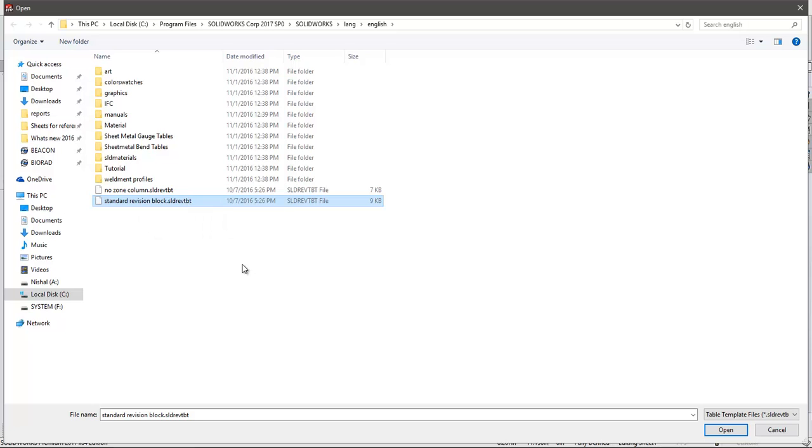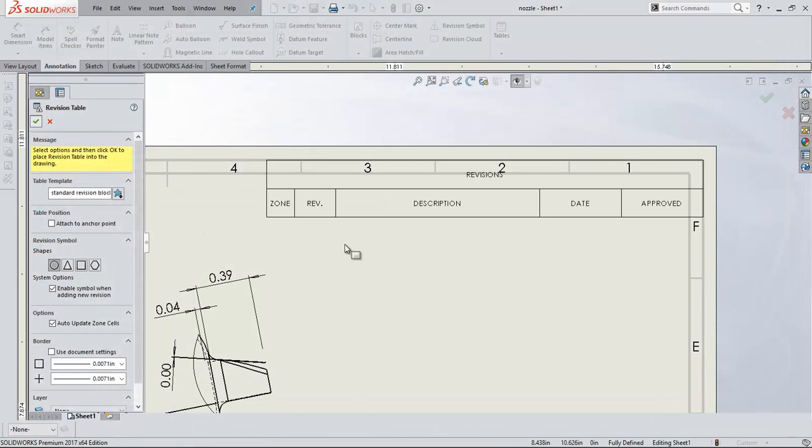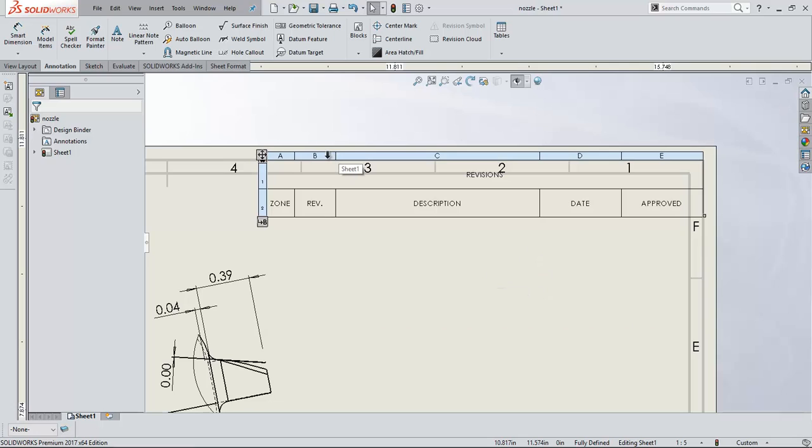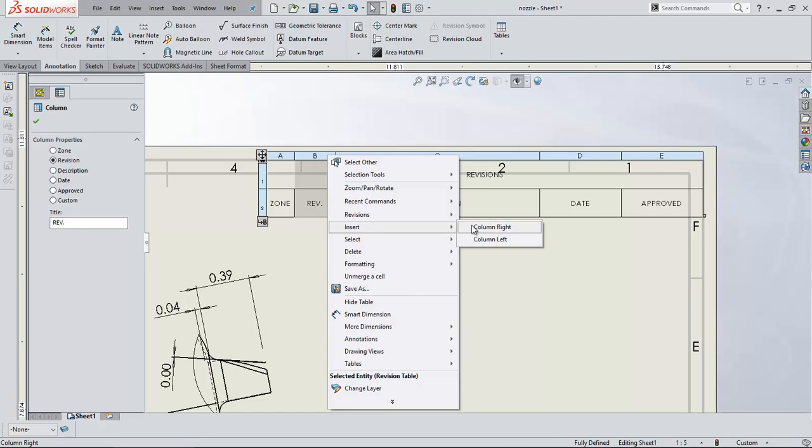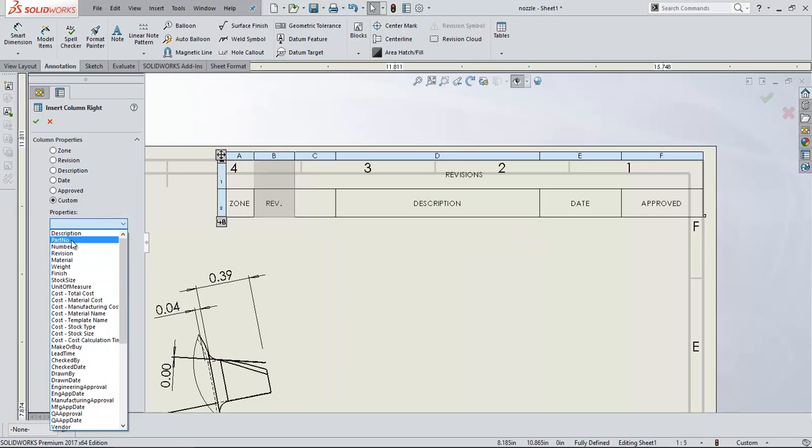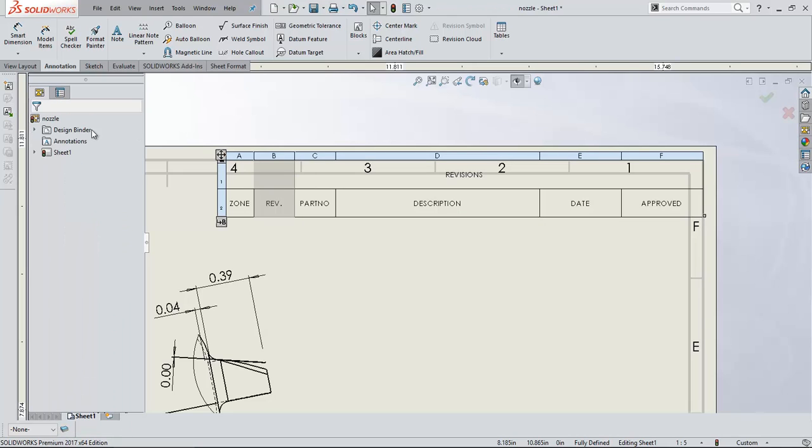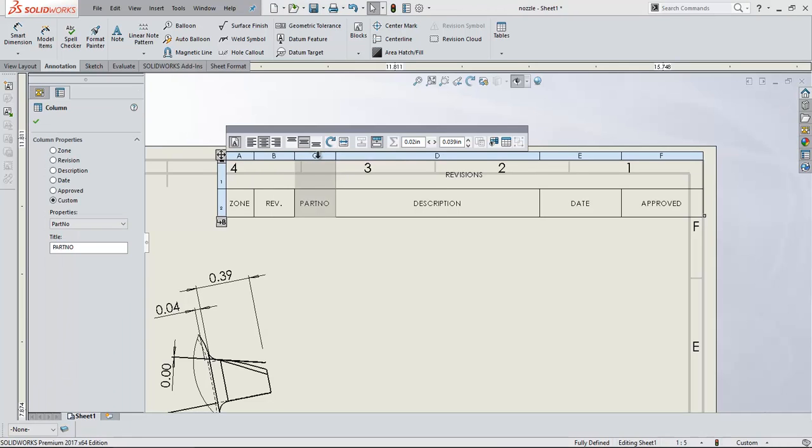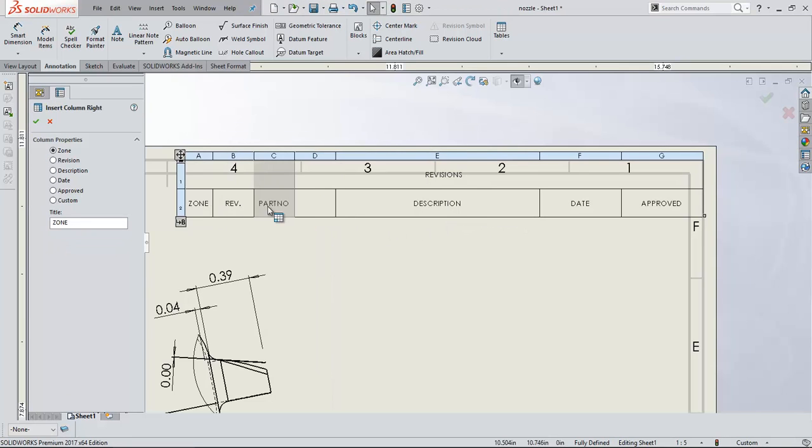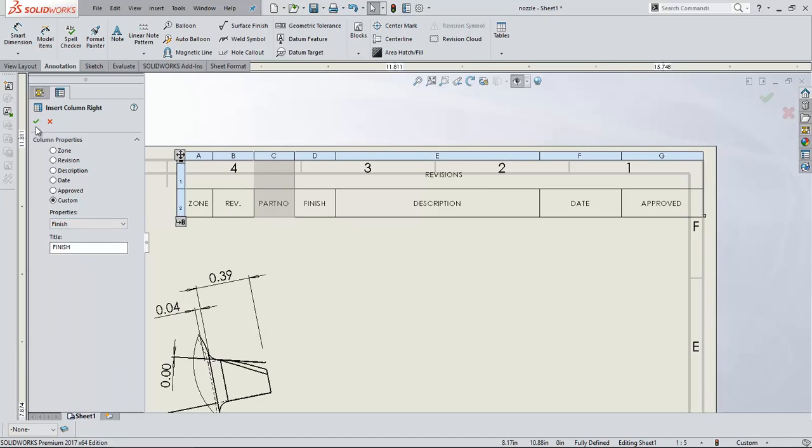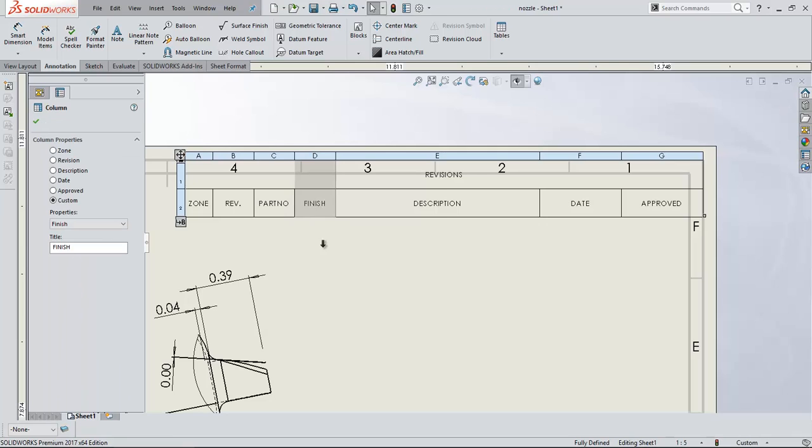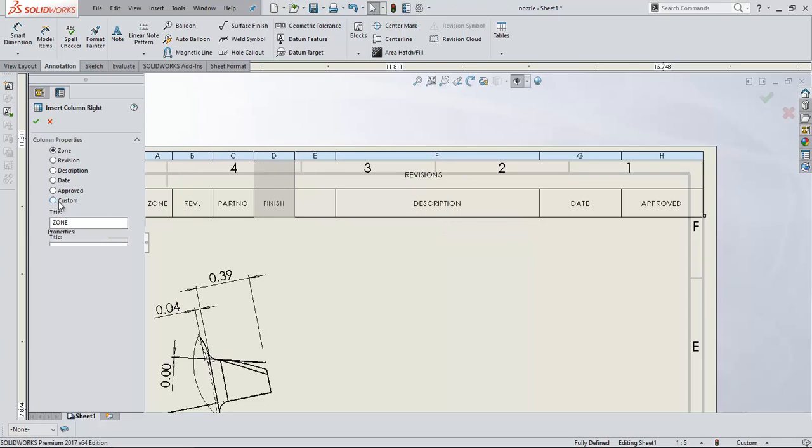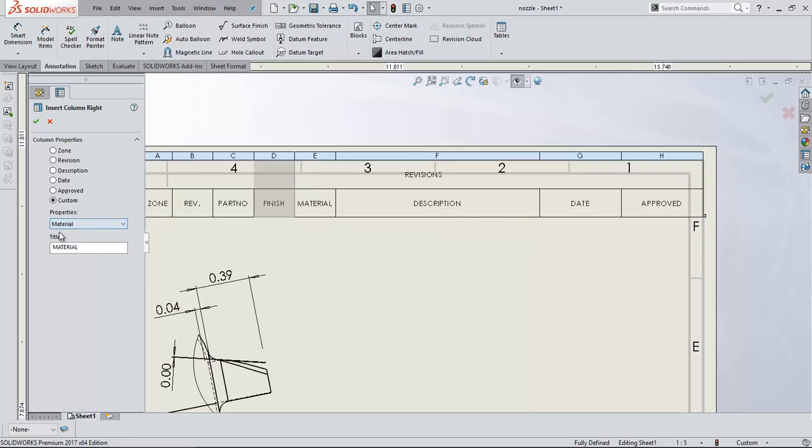If you want to edit that one, you can open. For now, for the first time, take the same template. Now edit this template according to your requirement. For example, I am inserting. Let's say I want custom. I want part number. Insert, I want finish.